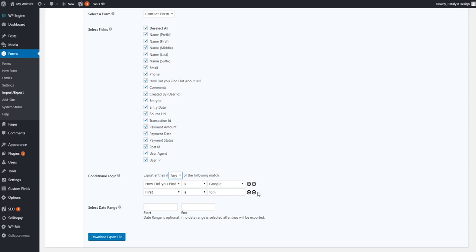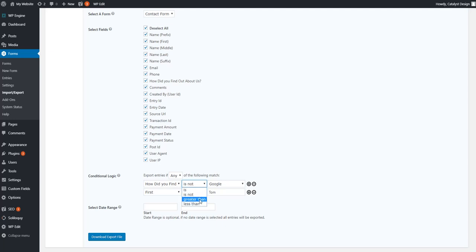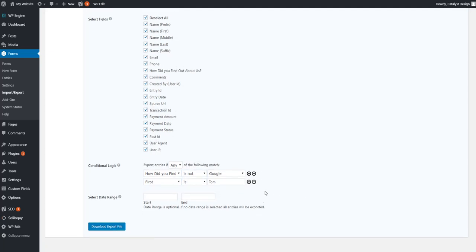And you can set up as many of these rules as you want. And then keep in mind that you also have this, people who did not select Google, for example. If you have a number system, if you've got a number field greater than, less than, so on and so forth.